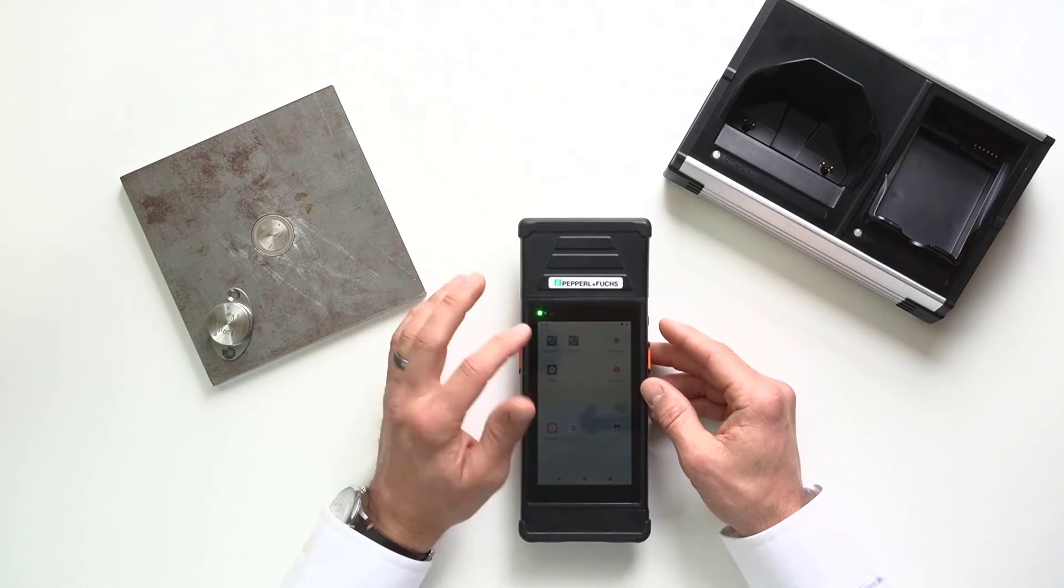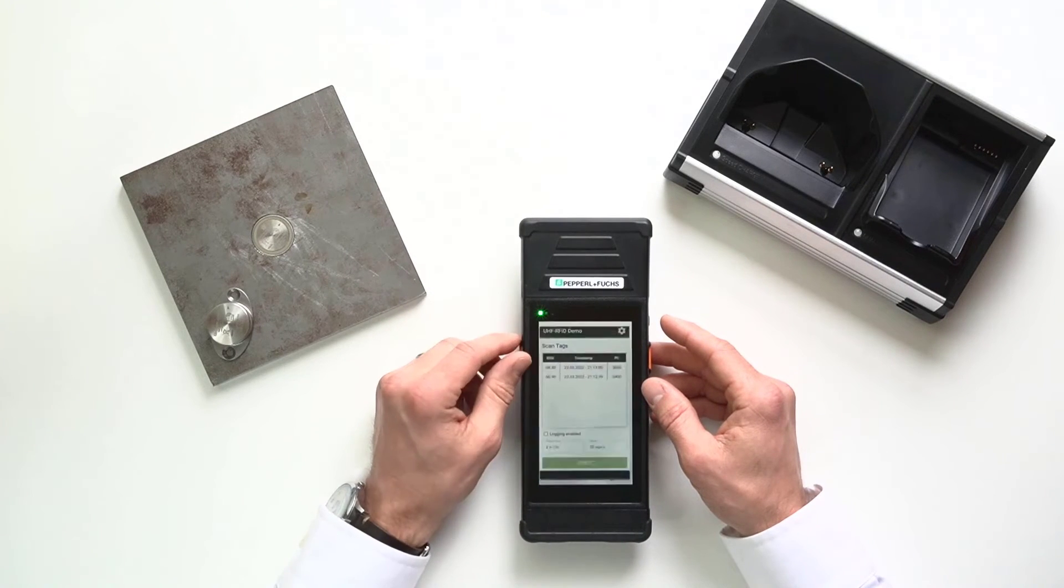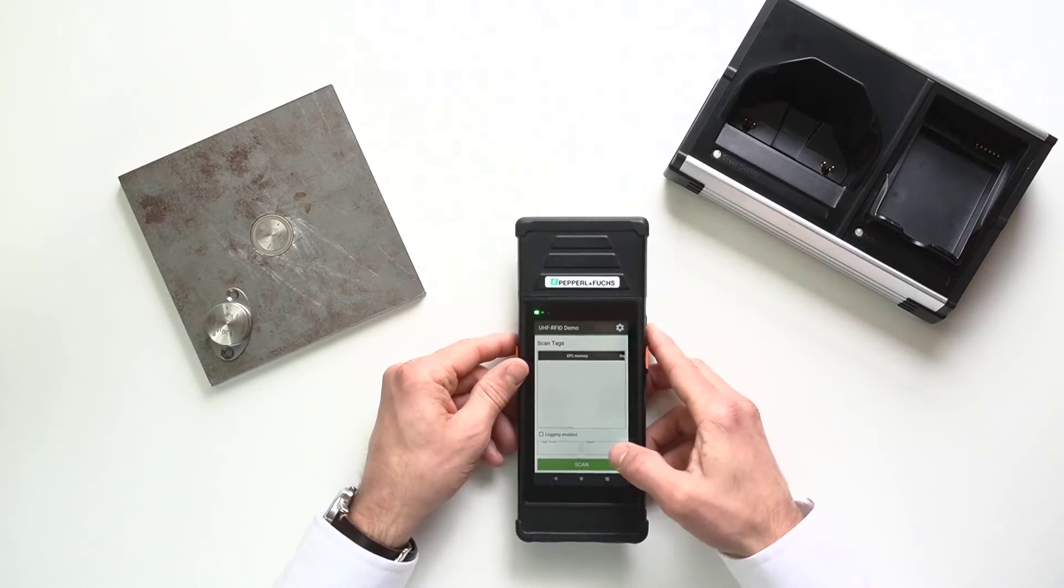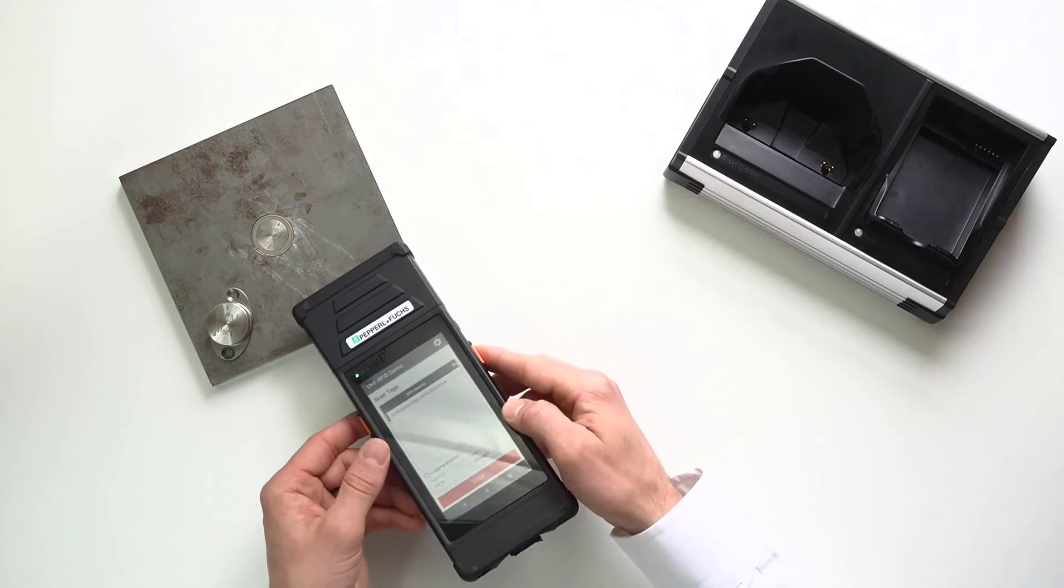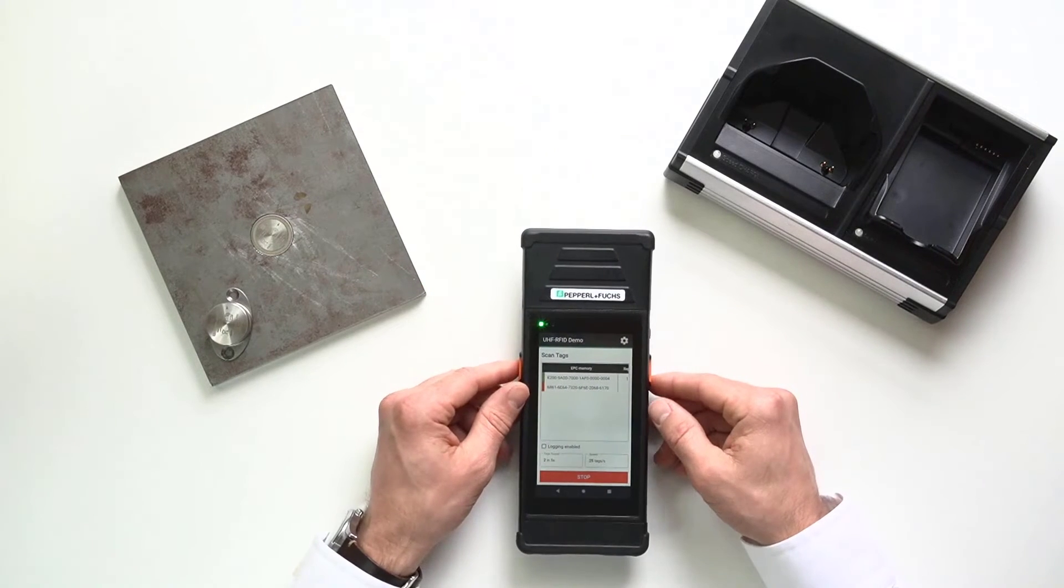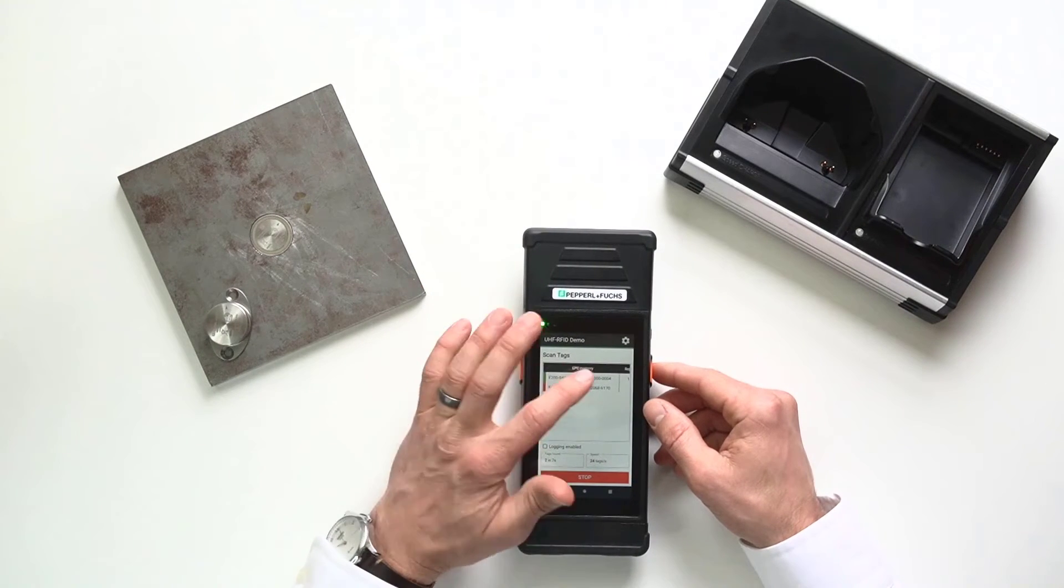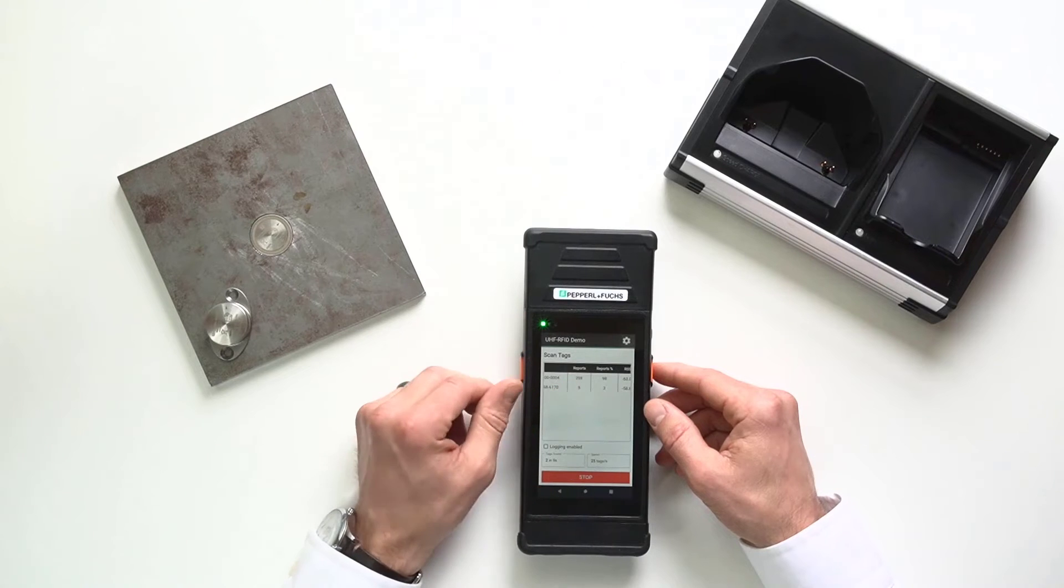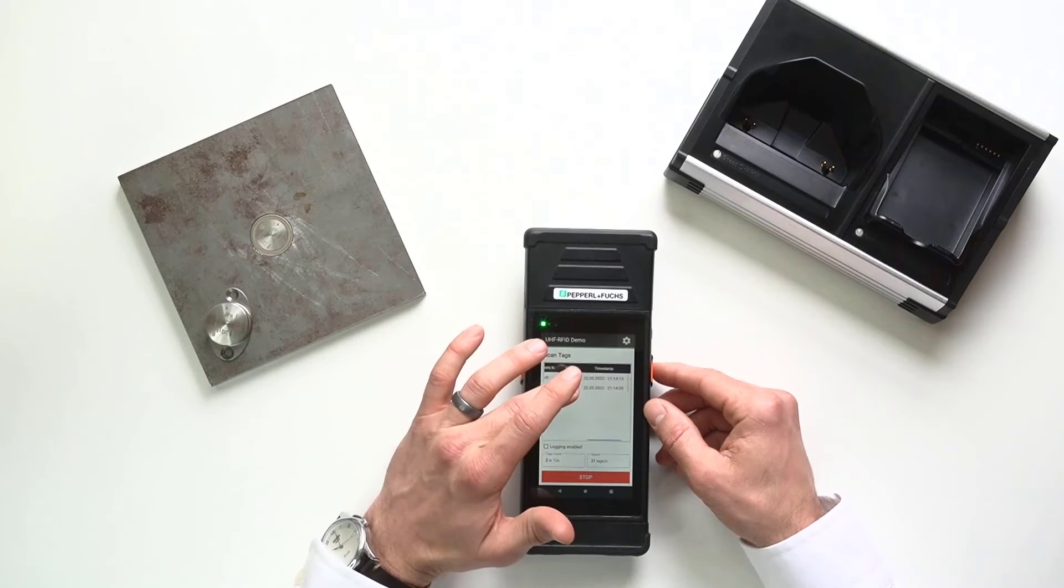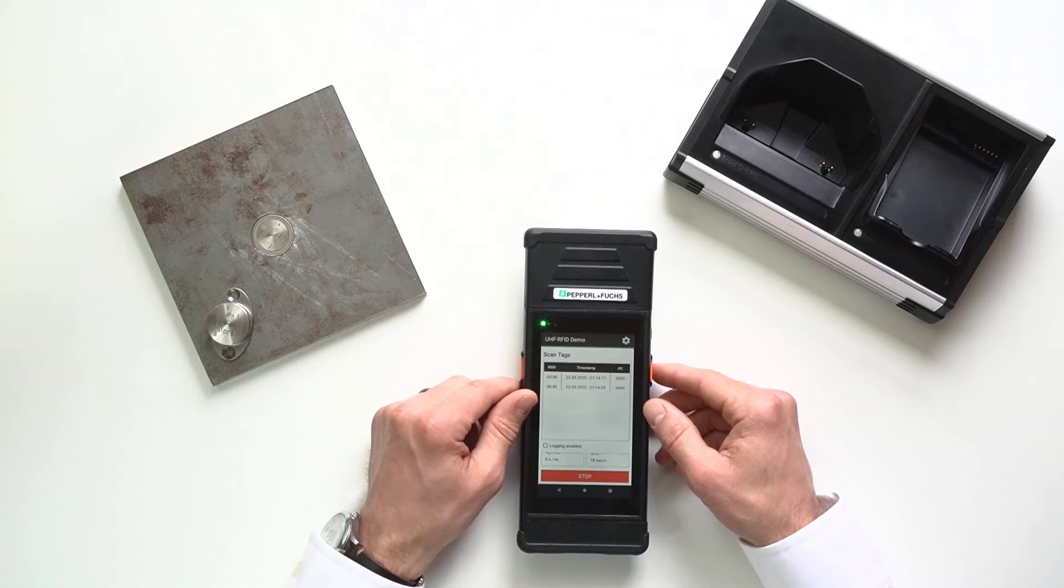So, the first thing I want to do is I'm going to go to scan. I'll hit the scan button and you can see really easily it picks up both tags. It's going to show me some of the EPC information. It's going to show me an RSSI value, how many times the tag was read, the timestamp, all good information.